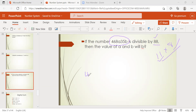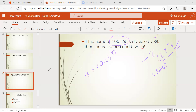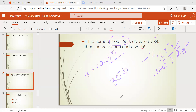The number is 4, 6, 8, A, 3, 5, B. For divisibility by 8, the last three digits must be divisible by 8. The last three digits are 3, 5, B. So 35B must be divisible by 8. The number 35B means 350 + B.